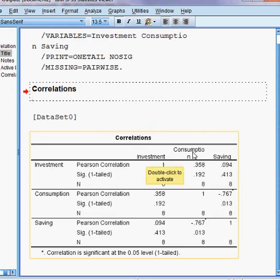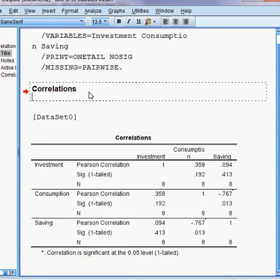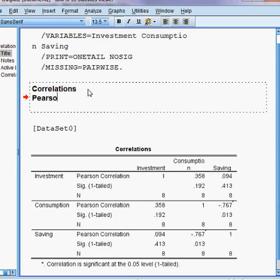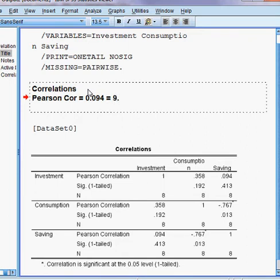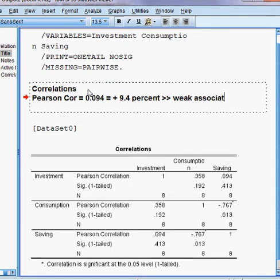Here you can see the Pearson correlation between investment and savings — this value is 0.094, meaning 9.4%. So the association between investment and savings is 9.4%. But this association is very weak.